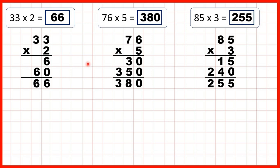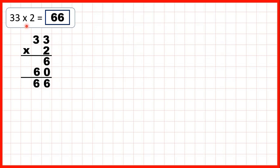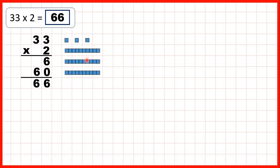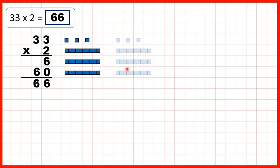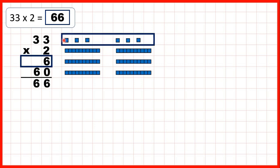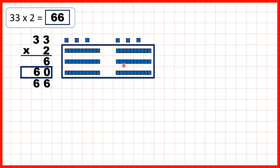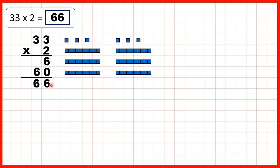Now let's think about why this method works, and let's take a closer look at this first question. We had 33 times 2. We can represent 33 with 3 tens and 3 ones, and if we're multiplying by 2, we can show 33 twice. Notice when we do that, we get 6 ones, which is why we write 6 in our first answer line, and we get 6 tens, so that's why we write 60 in our second answer line. So altogether we have 66 represented here.